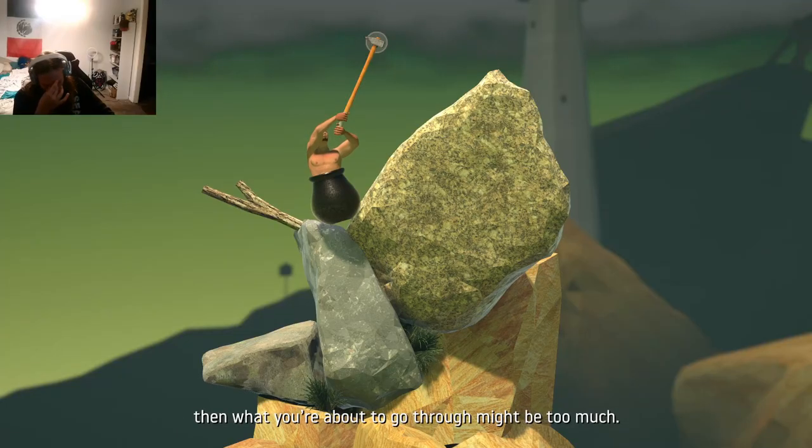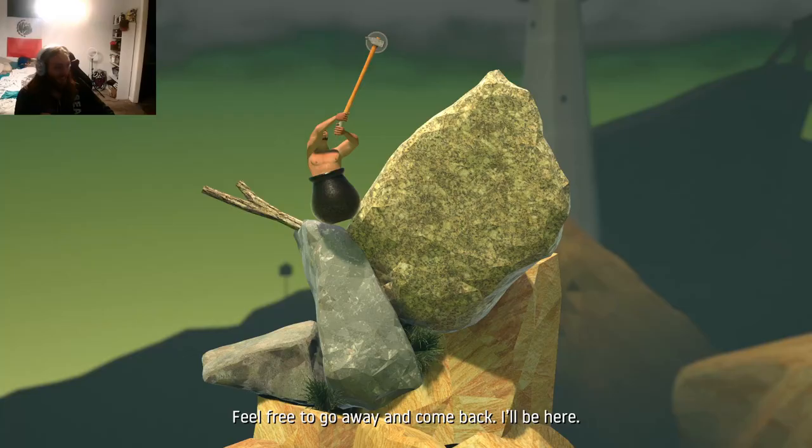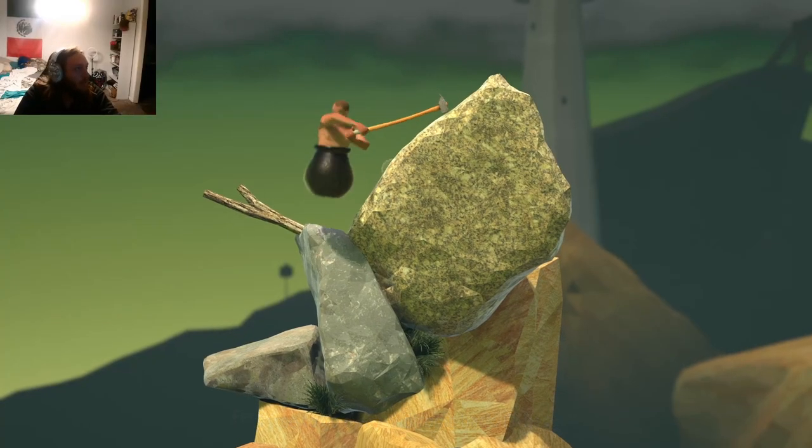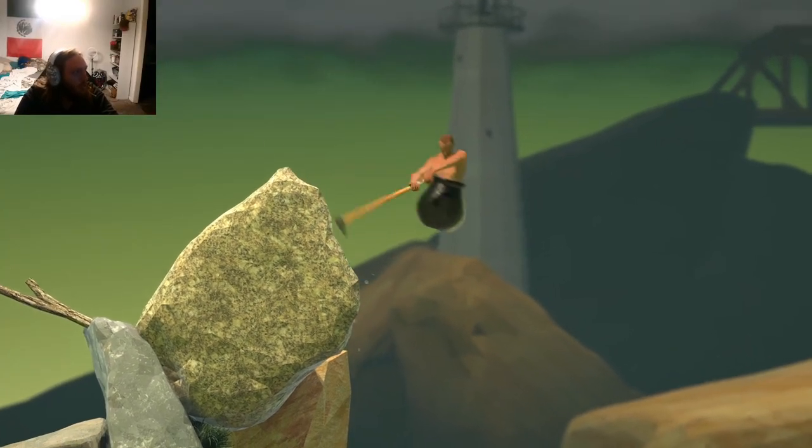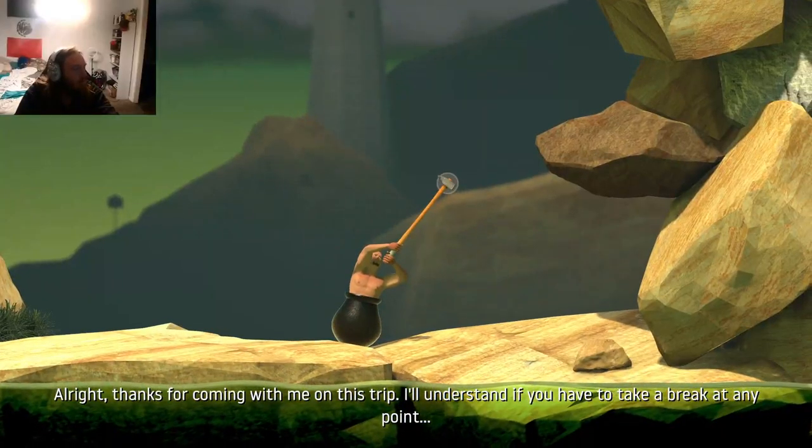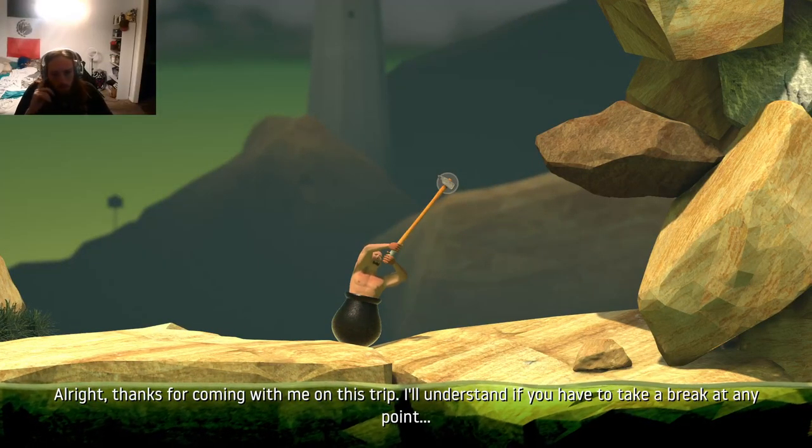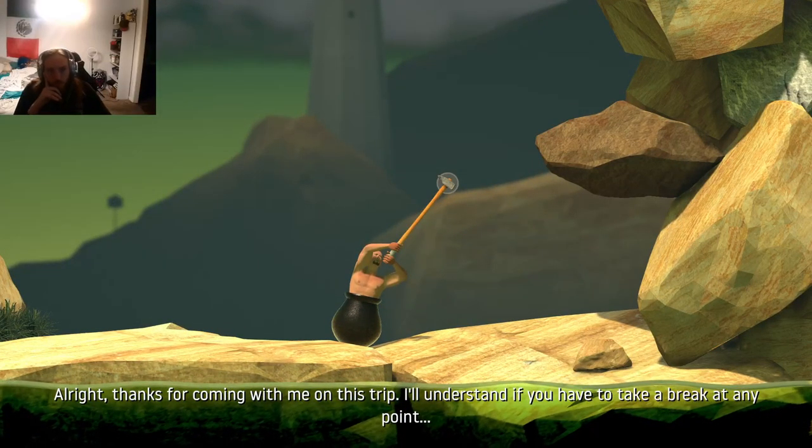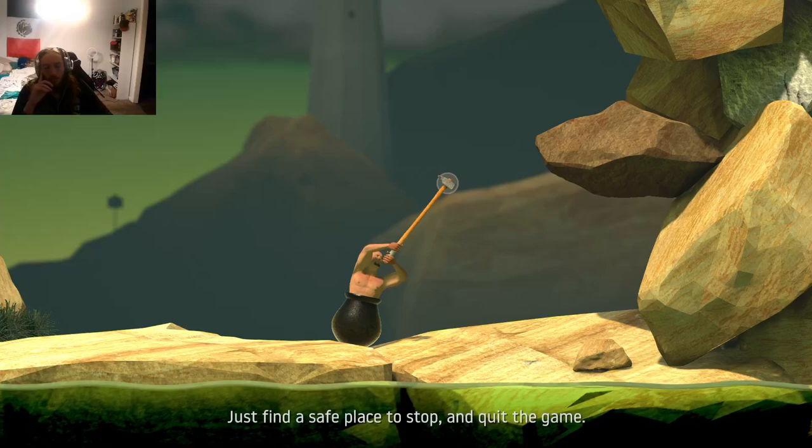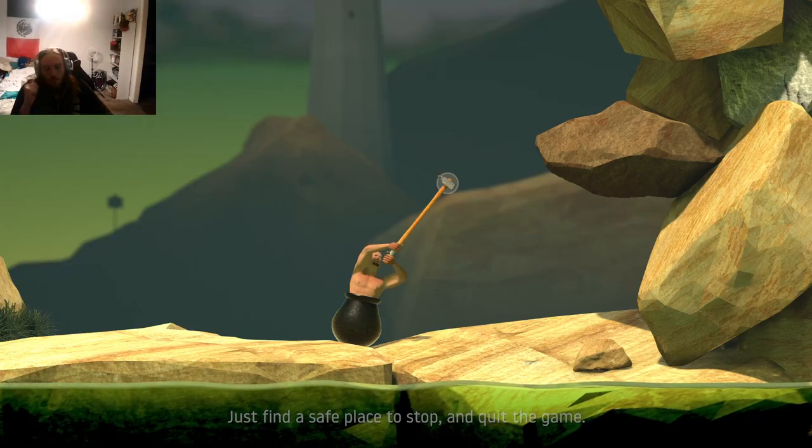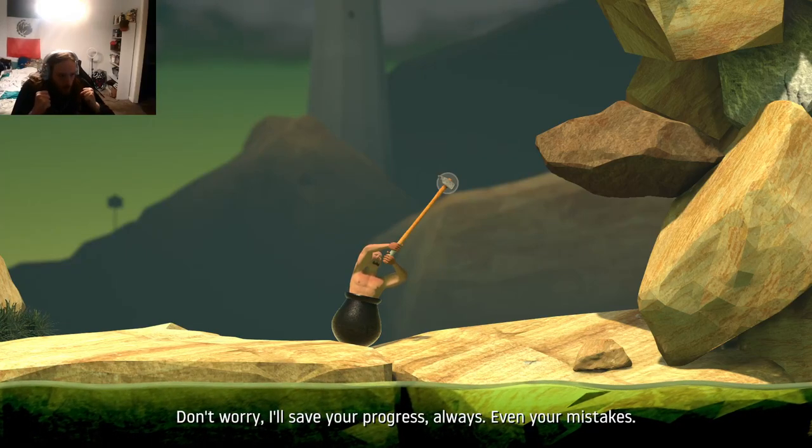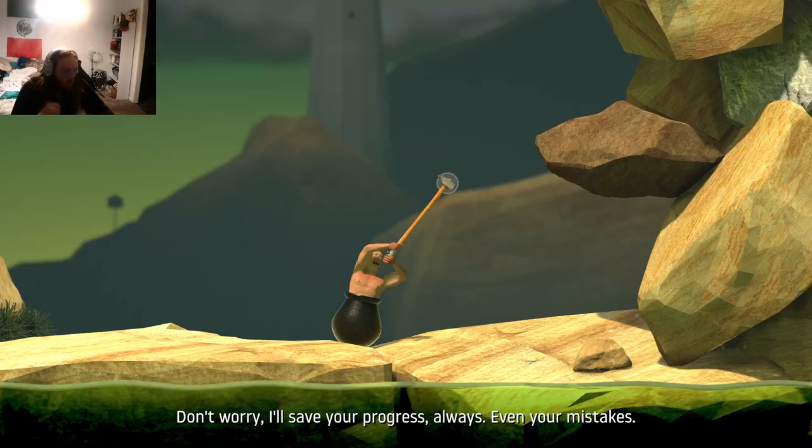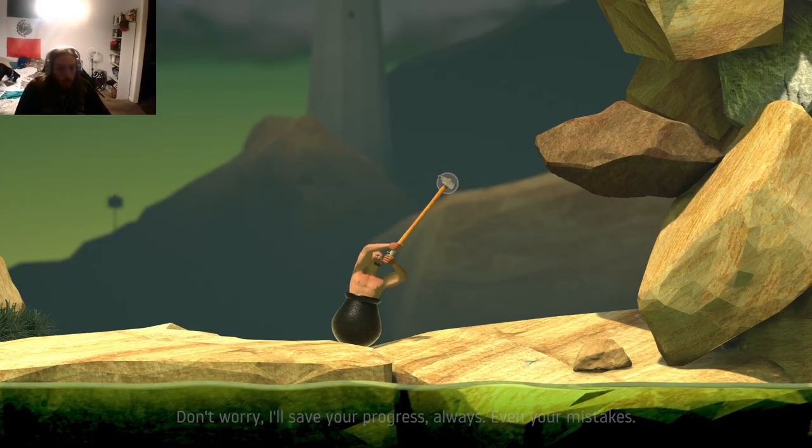Oh, you told me to quit before I started, huh? Okay, motherfucker. We'll play your game. All right. Thanks for coming with me on this trip. I'll understand if you have to take a break at any point. Just find a safe place to stop and quit the game. Don't worry. I'll save your progress. Always. Even your mistakes. Oh, that helps a lot.